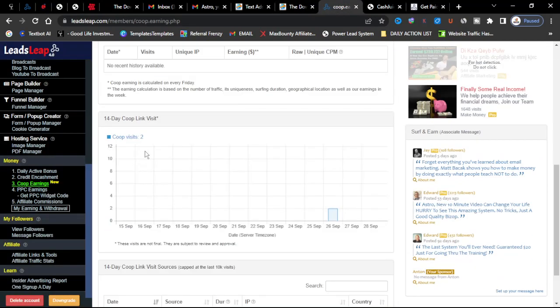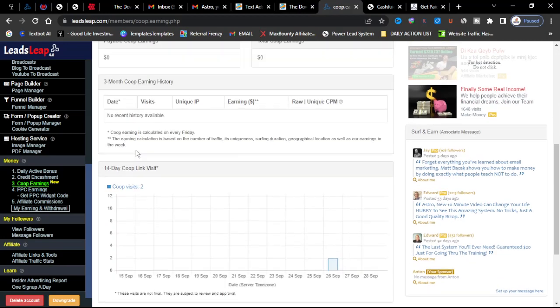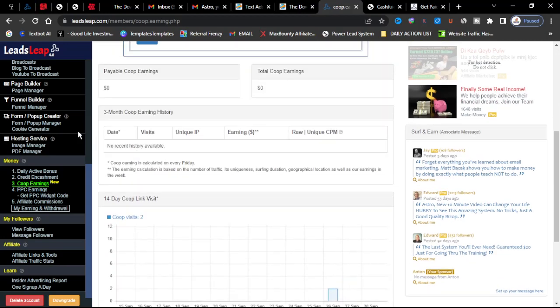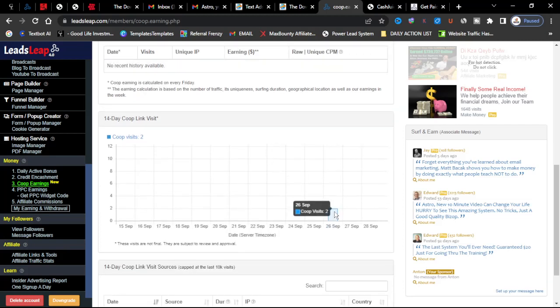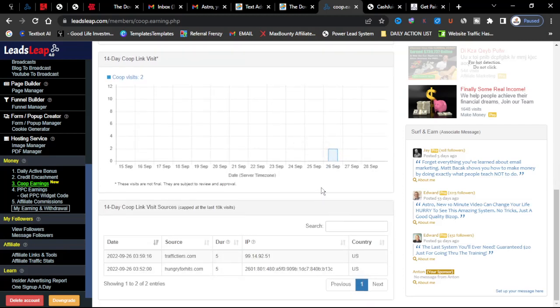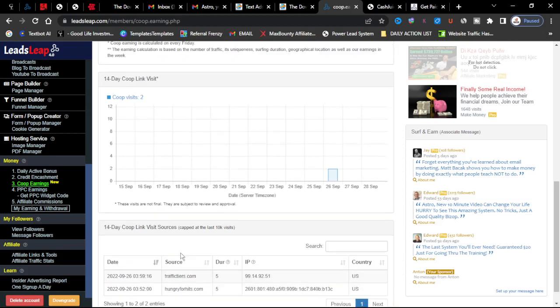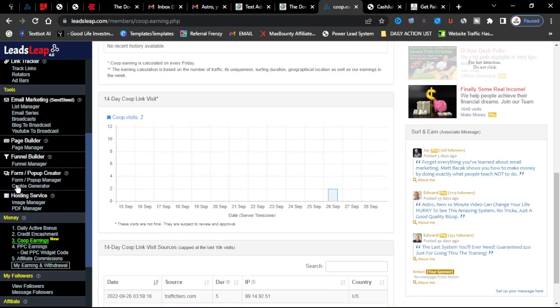Once you start getting people to look at it you can also earn money for people to join the co-ops too. And you can see how many people visited, you can see where all the opportunities are coming from, you can see the sources.